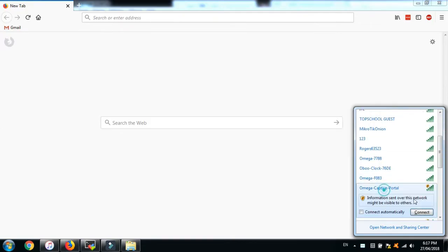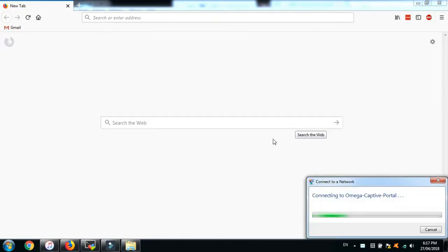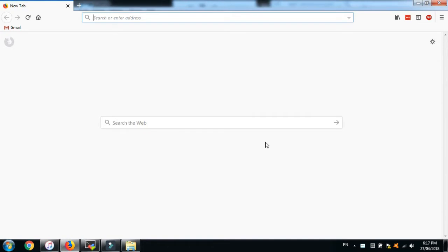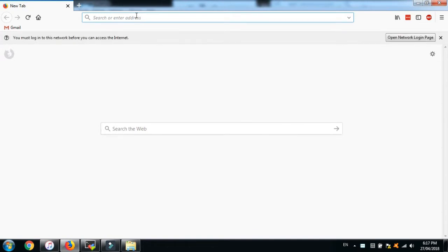First of all, what is a captive portal? A captive portal is a smart way to authenticate users on your network.